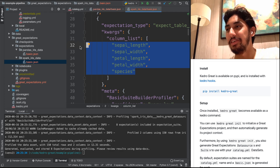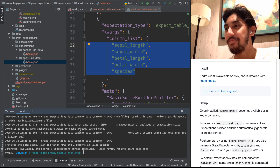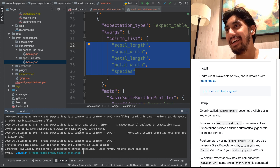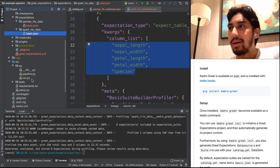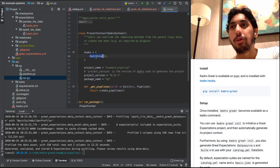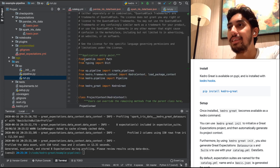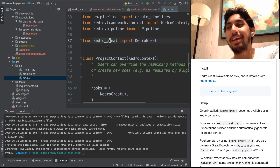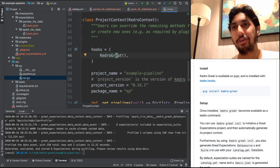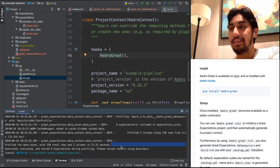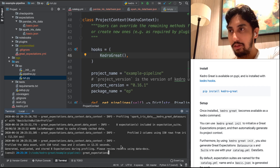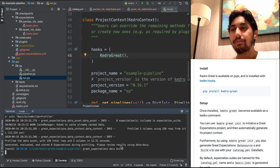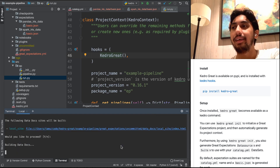So now that we've done that, how do we run this? Very simply, all we need to do is modify our run.py to add a Kedro Great hook. We do a simple import where we import KedroGreat from kedro_great, and then add that in as a hook. Then all you need to do is go ahead and run the pipeline. But before we do that, let's go ahead and generate the documentation. You still use Great Expectations docs build to generate the documentation about the pipeline.